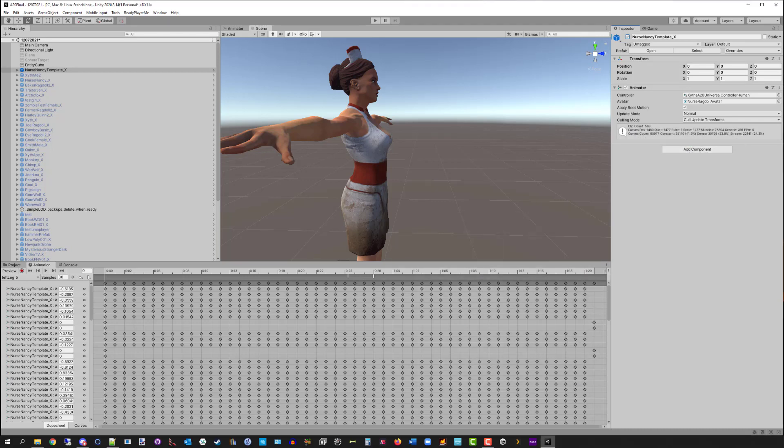Welcome back, Seven Days to Die modding fans. This is Zith, and I'm going to quickly cover the changes to the character creation system for A20. If you've never made characters before, this is not the place to start — go back and watch the videos made previously for A18 and A19. This is just the differences for A20. I've included a template character, Nurse Nancy, which will basically have everything A20 modders need.